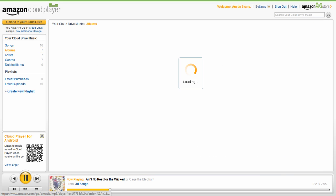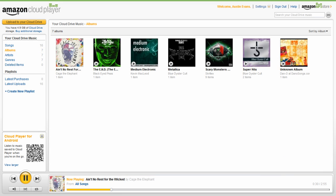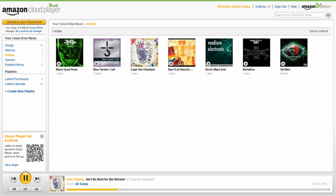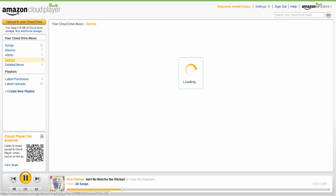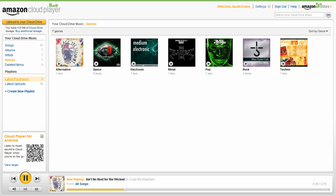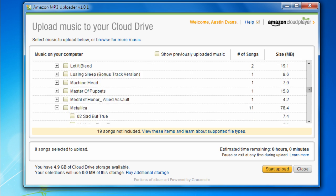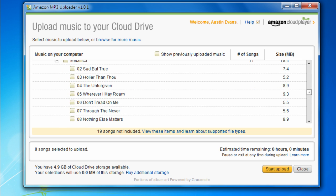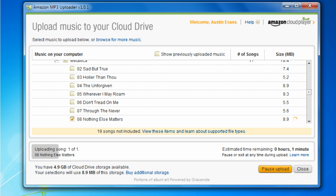The real draw however is Cloud Player. For months we've heard rumors about a cloud-based iTunes that allowed you to upload and listen to your music online across multiple devices, and I'm happy to say this is exactly what Cloud Player does. Just download the Adobe Air based uploader, select the songs and playlists you want uploaded, and give your internet connection something fun to do for the next day or two.